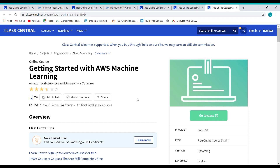So guys, all these courses are free and the best part is that you will get a certificate of completion. The links for the courses in this video are given in the description in the same order as in the video. That's it for this video. If you guys liked this video, make sure that you drop a like and subscribe to our channel.